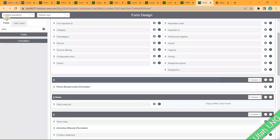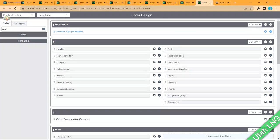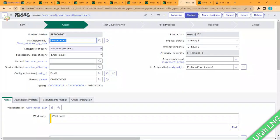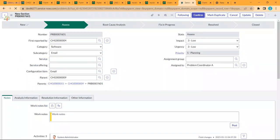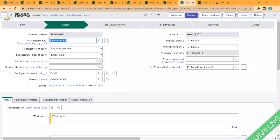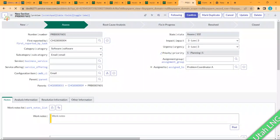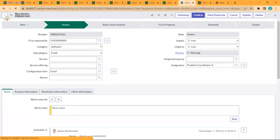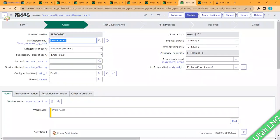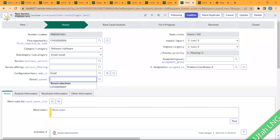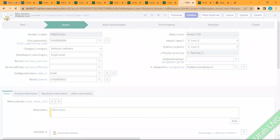After saving and reloading, the field is now appearing. But why wasn't it showing before? The logic is: the breadcrumb formatter only displays when the current record has a parent, AND that parent also has a parent. Let me test this — I'll add a parent to this change record, say change number 11, and save.